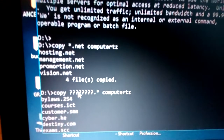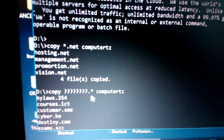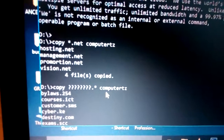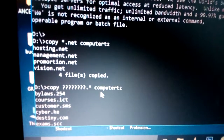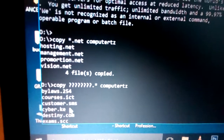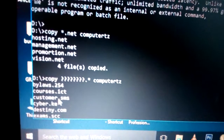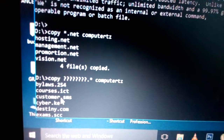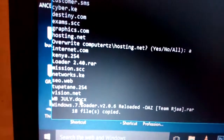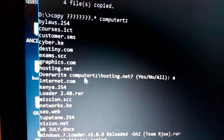Another copy example: 'copy ????????.* computertz' copies files with at most eight characters in the filename and any extension to the directory computertz. As you can see, none of the files have more than eight characters, and they have different extensions.